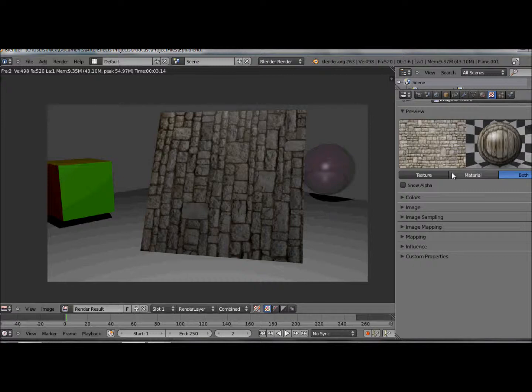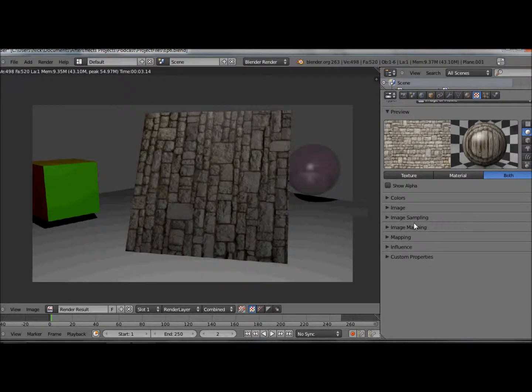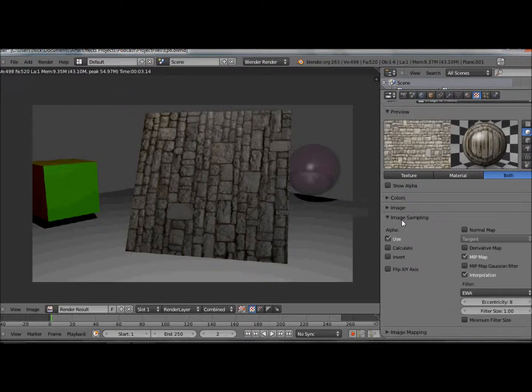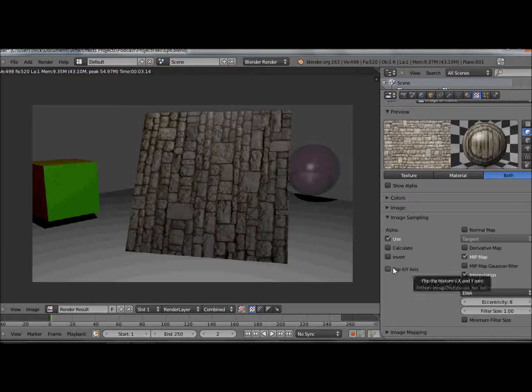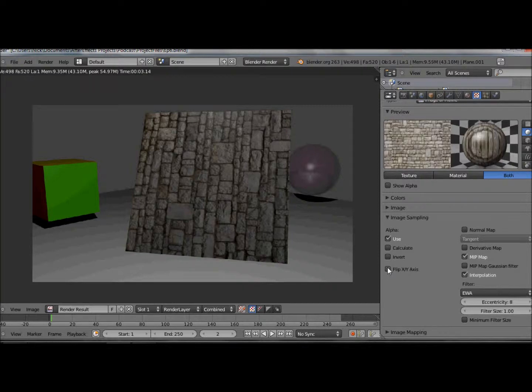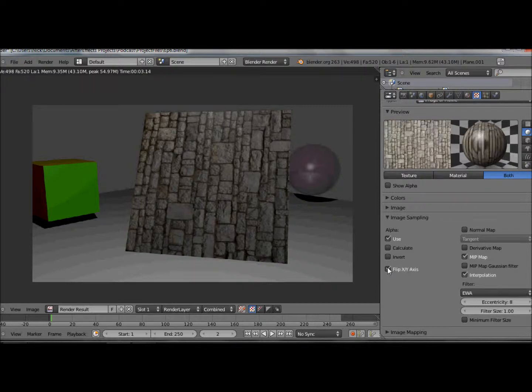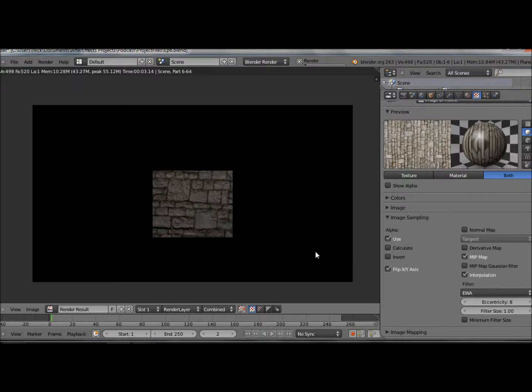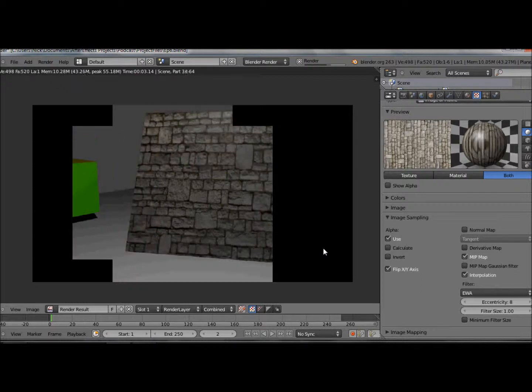Second, the bricks are going the wrong way. There's some very easy ways we can fix that going into our settings. Let's go into image sampling and look at this flip XY axis. That does what it says. If I do another render, the bricks are going the right way.